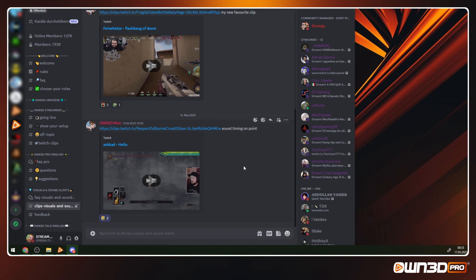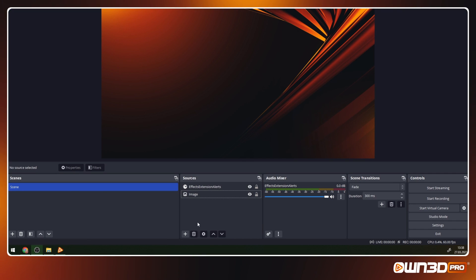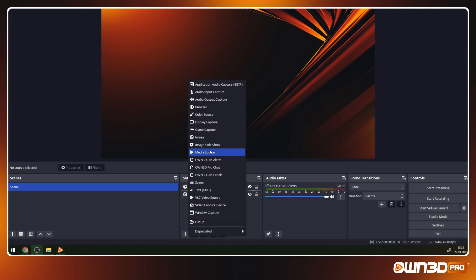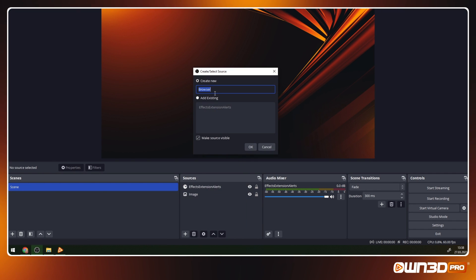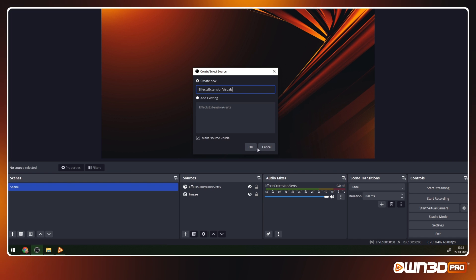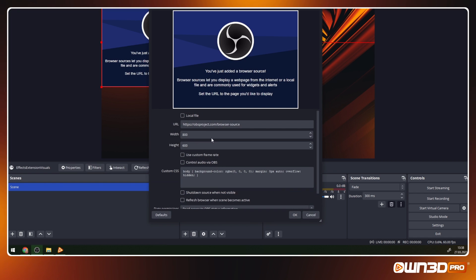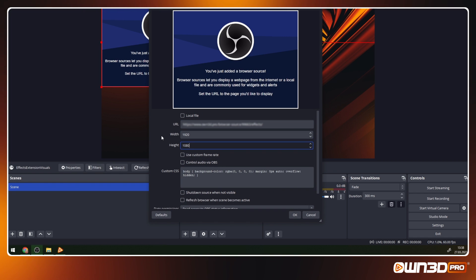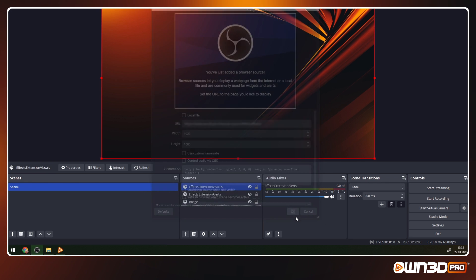If you do not share your desktop with your viewers, then you have to add the visuals browser source to make the visual effects appear on your stream for your viewers to see. Copy and paste the link and add a new browser source and change the size of the browser source to fit your screen. In our case, it's 1920 by 1080.